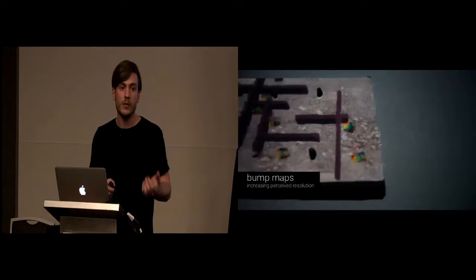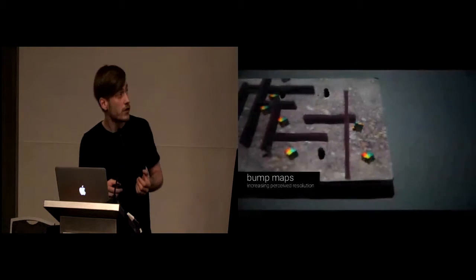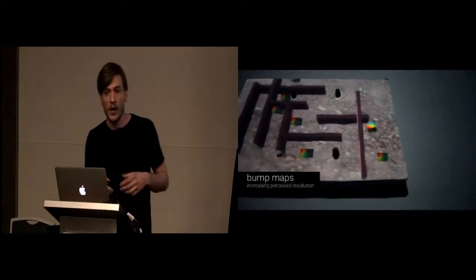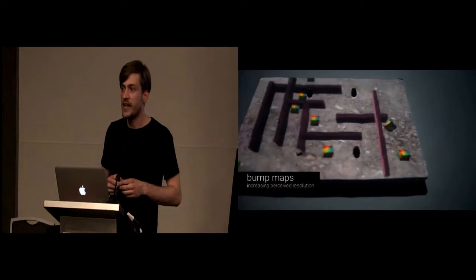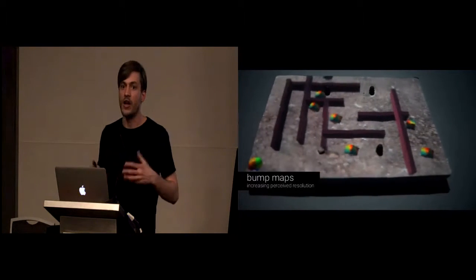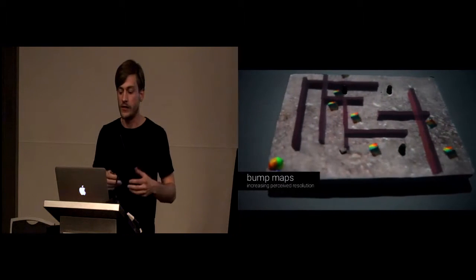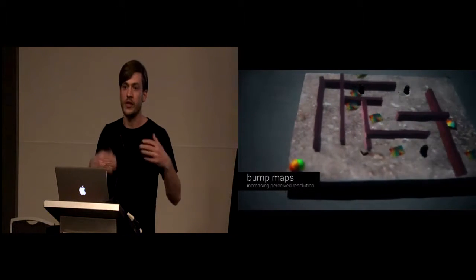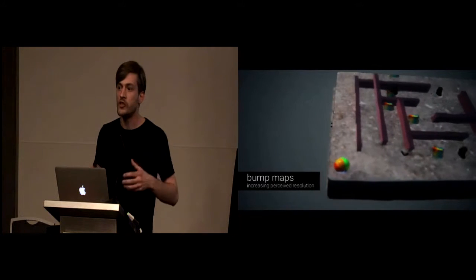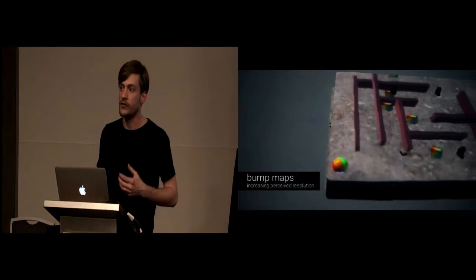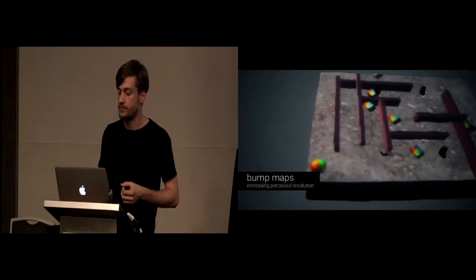Here you see one of our examples, where we actually project a texture onto the device, and also different kind of 3D objects, without changing its actual physical shape.